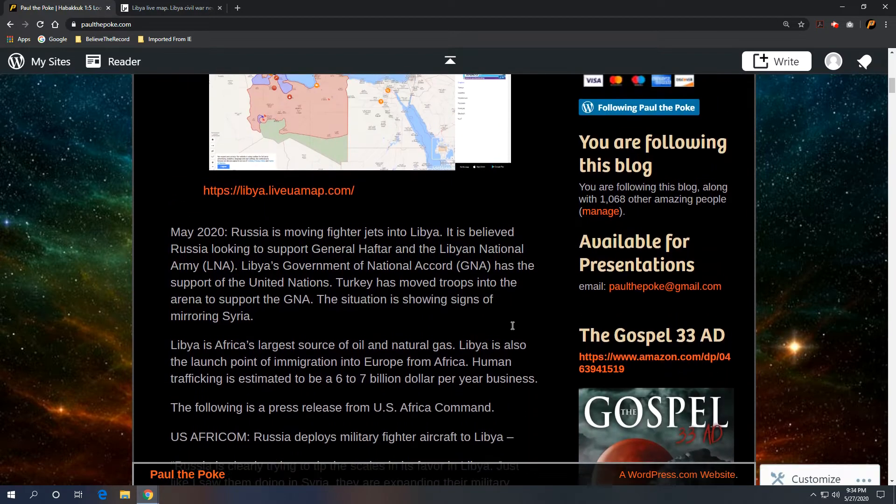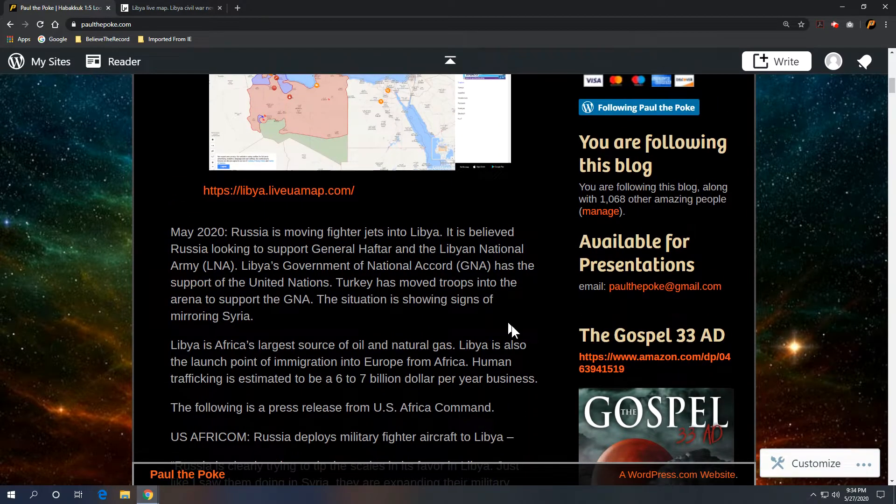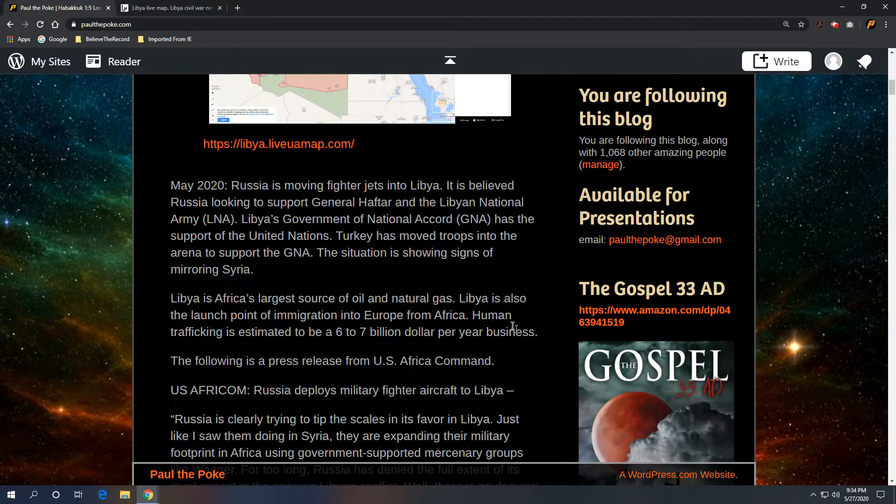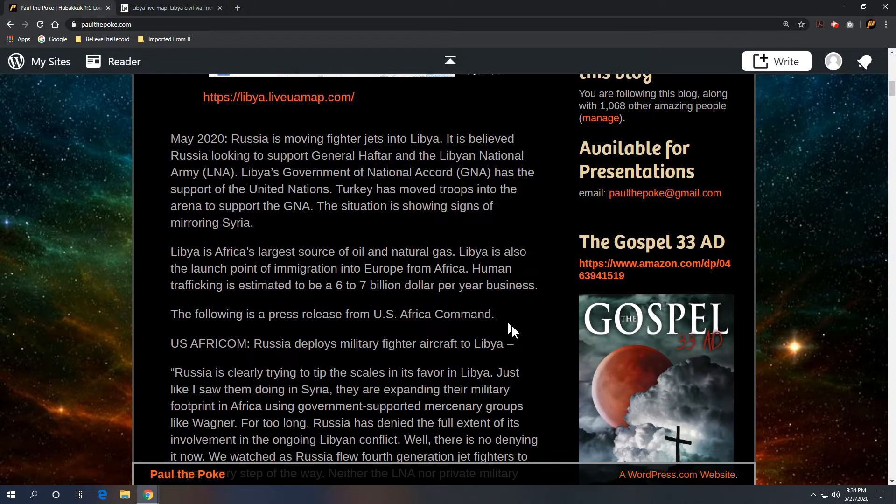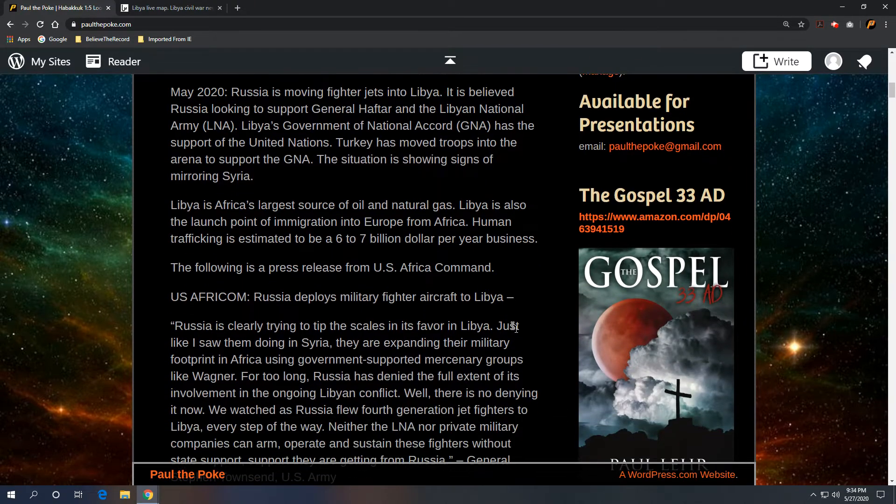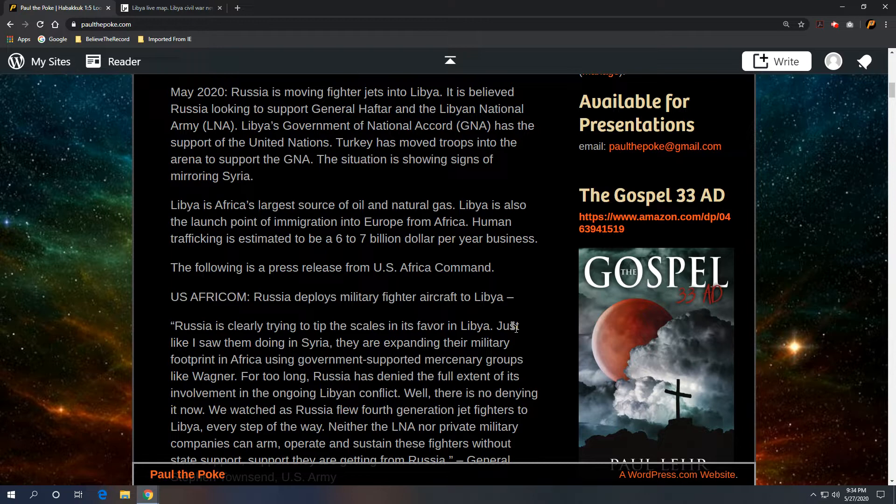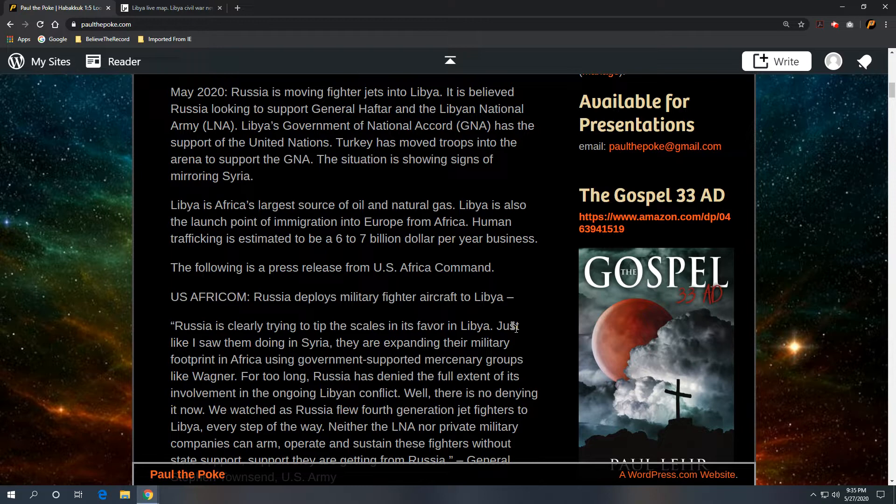So which brings us to May 2020, and what we have happening is Russia is moving fighter jets into Libya, and it is believed Russia is looking to support General Haftar and the Libyan National Army, or the LNA, Libya's Government of National Accord, GNA.